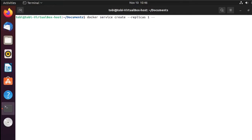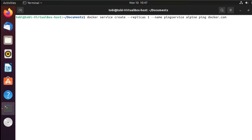Then we enter --name to give our service a name — I will call it ping-service. We give it the image we want to run, which is an alpine image. And then we simply run a ping command to keep the container alive and continuously running, and we'll ping docker.com. So to reiterate: docker service create, --replicas to set how many containers, --name ping-service, the alpine image, and then the ping docker.com command. I hit enter.